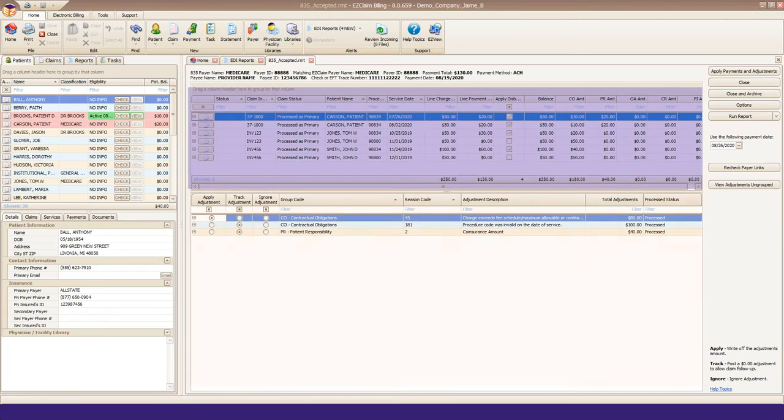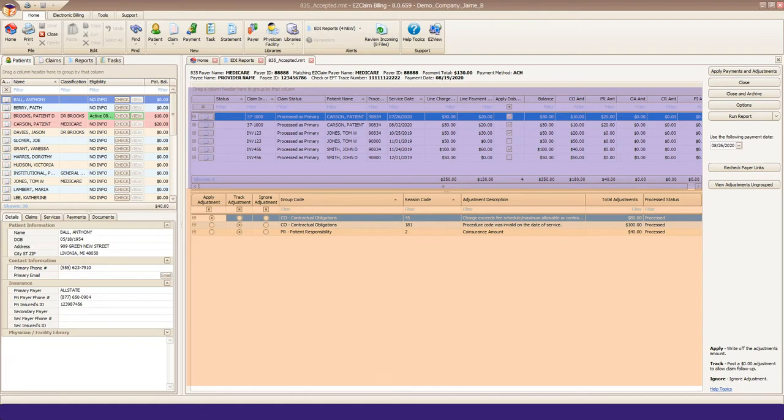The bottom half of the tab summarizes all of the adjustments and their descriptions for this payment or check. You can drill down by clicking the small plus sign to see the adjustment details.